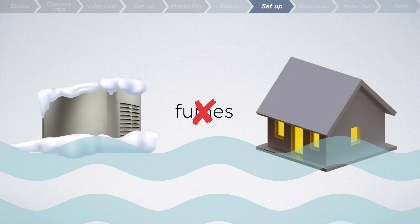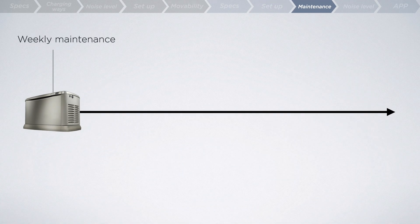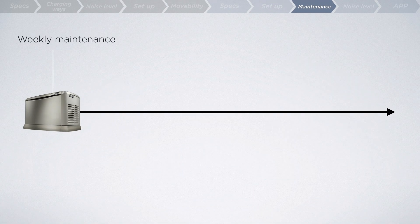After the standby generator is permanently installed and connected to your home's natural gas or liquid propane fuel supply, that's not the end of the story.